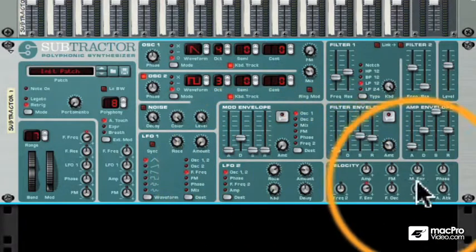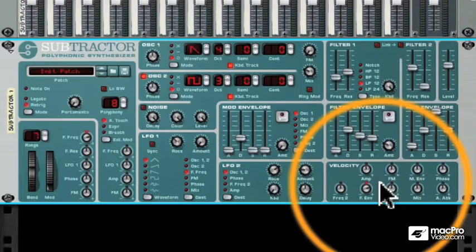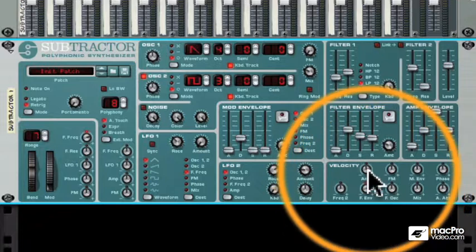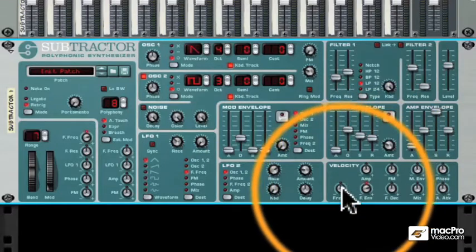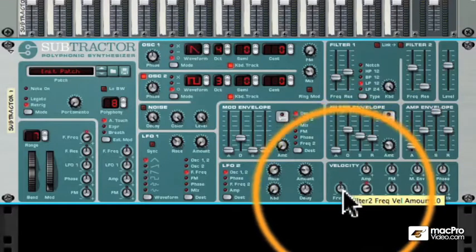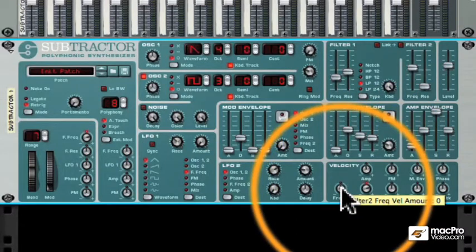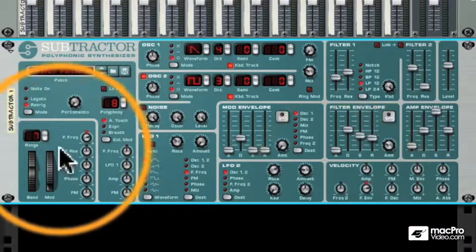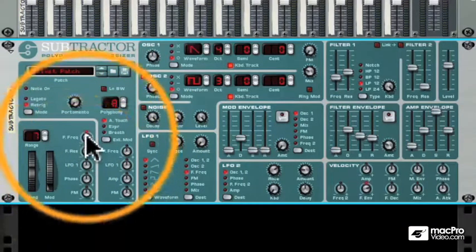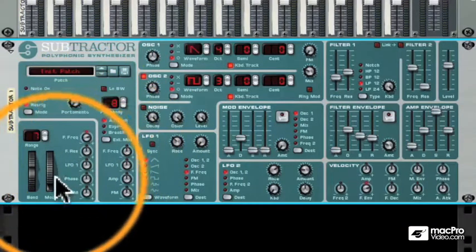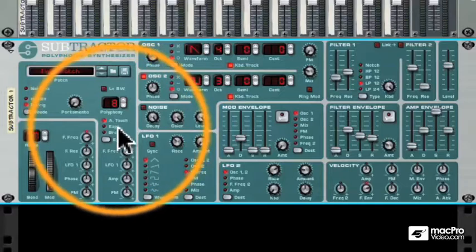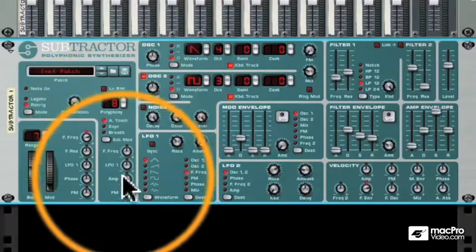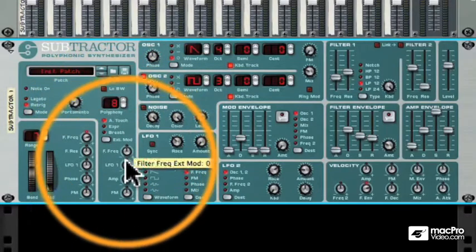There's a velocity section which lets you affect different parameters by how hard you press your keys — you can affect the amplitude of the sound, the frequency of the filters, and other parameters. Over here we can use the mod wheel to control different parameters, as well as aftertouch, expression, breath controllers, or MIDI controller information to control a variety of parameters.